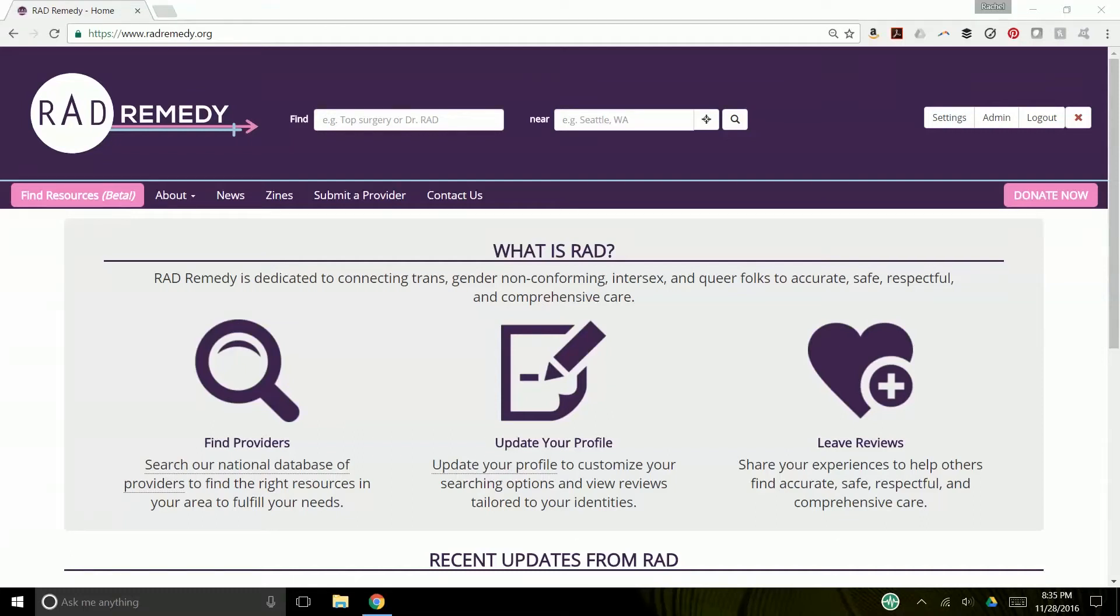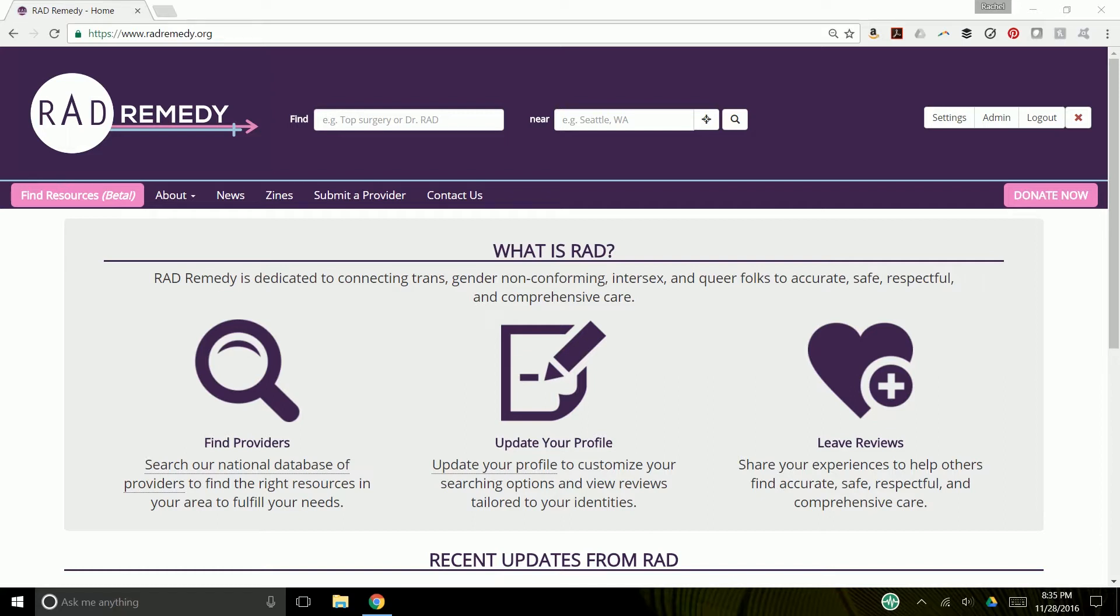Hi, today I'm going to take you all through RAD's identity system. The system was designed to get you all the most accurate information about the care you may receive. A lot of what you told us about getting care was that it was pretty dependent on what your identities were. Providers were not always great at treating every one of your identities, or we would hear providers being really amazing for certain identities, but not awesome for others.